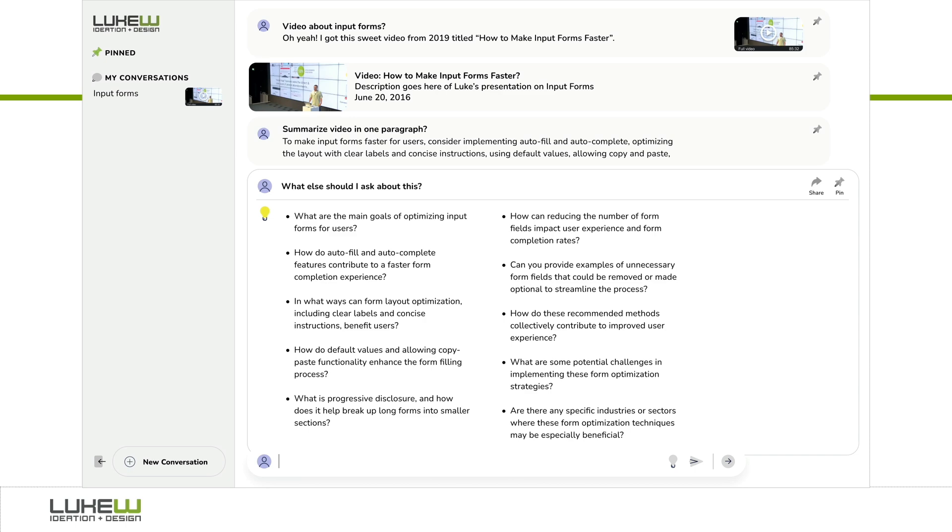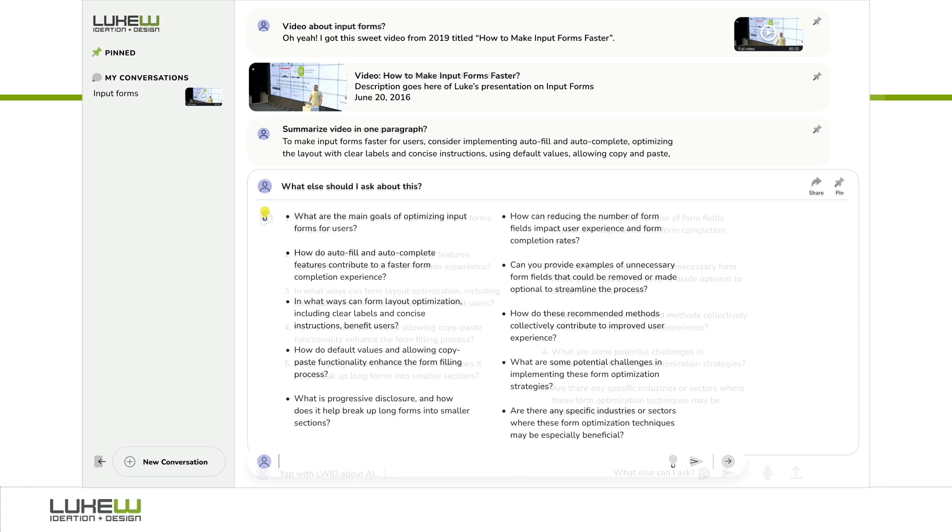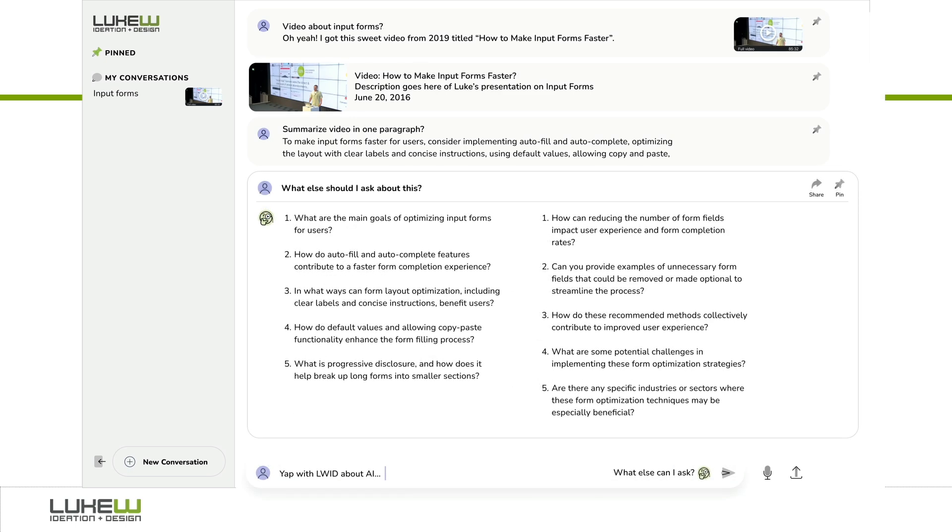We then iterated to a more clear 'what can I ask' link and icon that works the same way. But in both cases, the burden was on the user to ask for suggested questions.